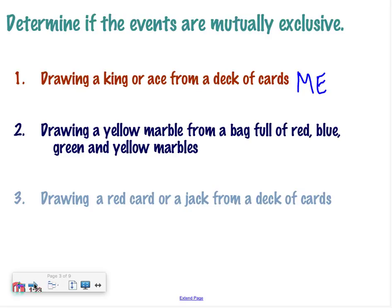Drawing a yellow marble from a bag full of red, blue, green, and yellow marbles — is that mutually exclusive? Yes, because I'm only drawing one marble and it can't be two colors at the same time, so it's mutually exclusive. Drawing a red card or a jack from a deck of cards — you could have a jack of diamonds. So are those mutually exclusive? No, not mutually exclusive.